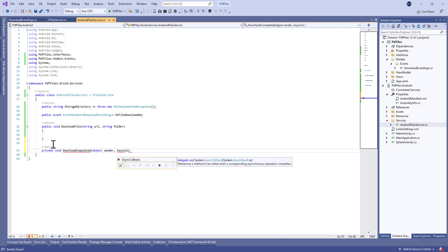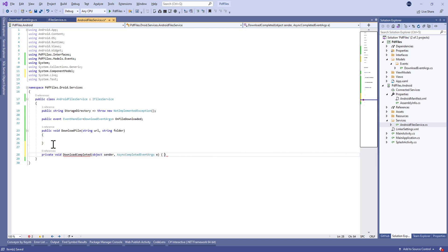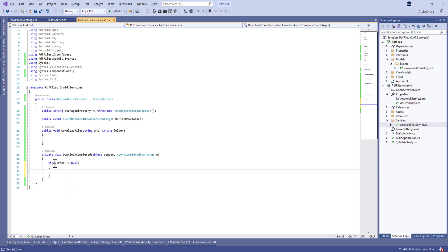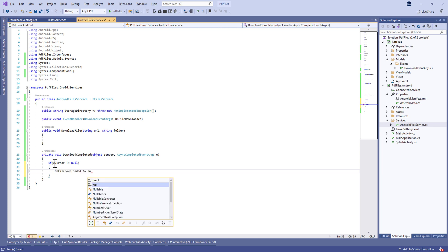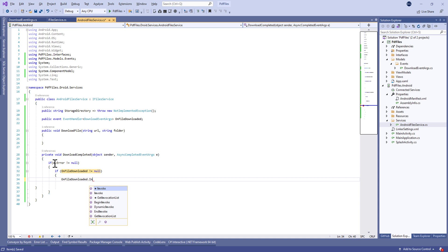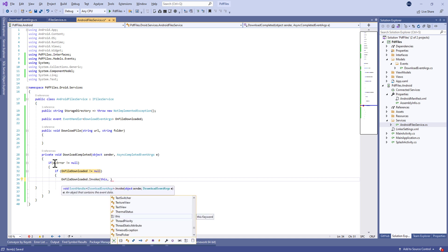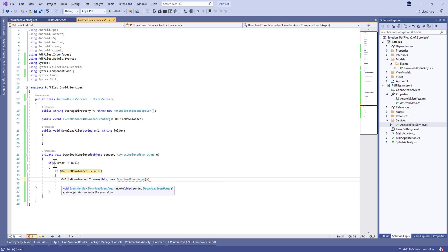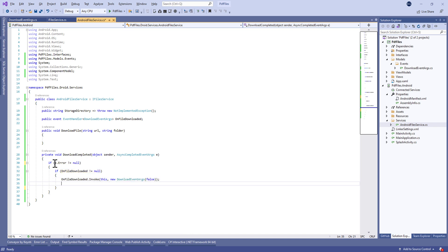In the AndroidFileService we're going to define the OnDownloadFile method. Let's begin by creating a private method called DownloadCompleted, in which we're going to check if we have an error or not and if we saved the file correctly. We check if we have an error different from null.